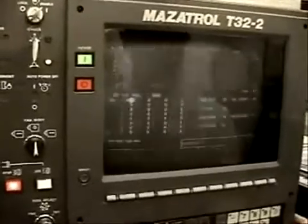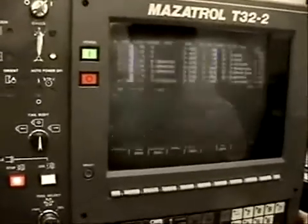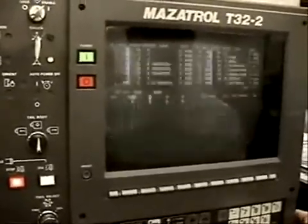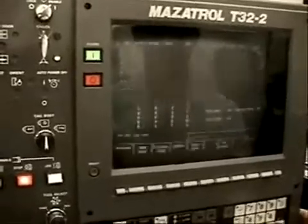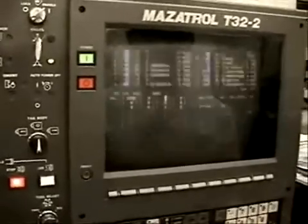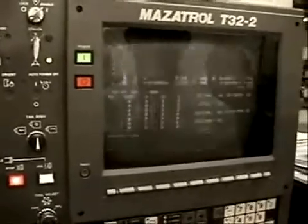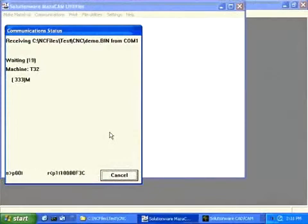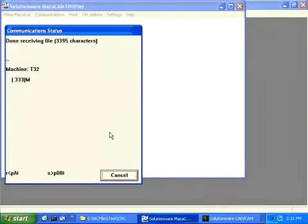We now punch in the workpiece number and press Input. And finally, press Start. We now see the characters coming across to the computer.